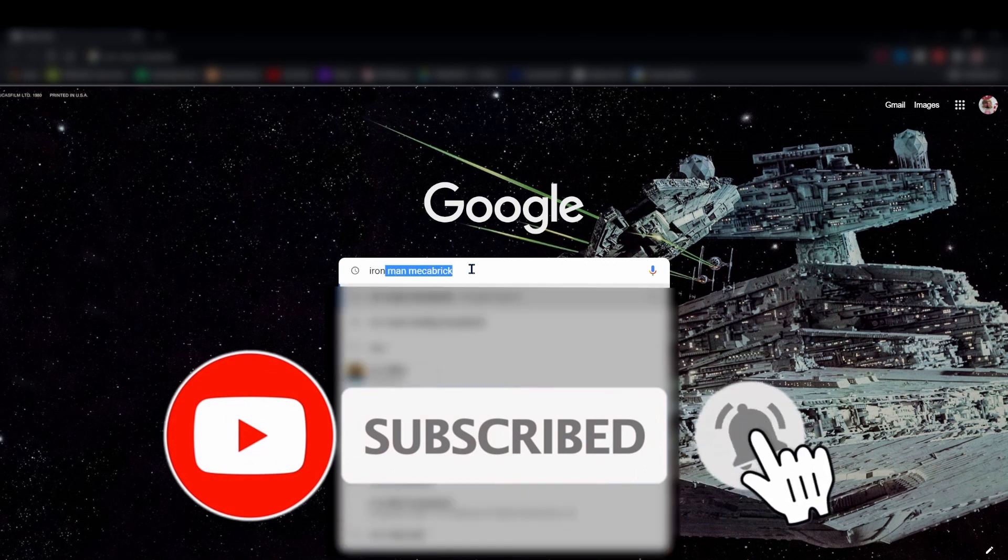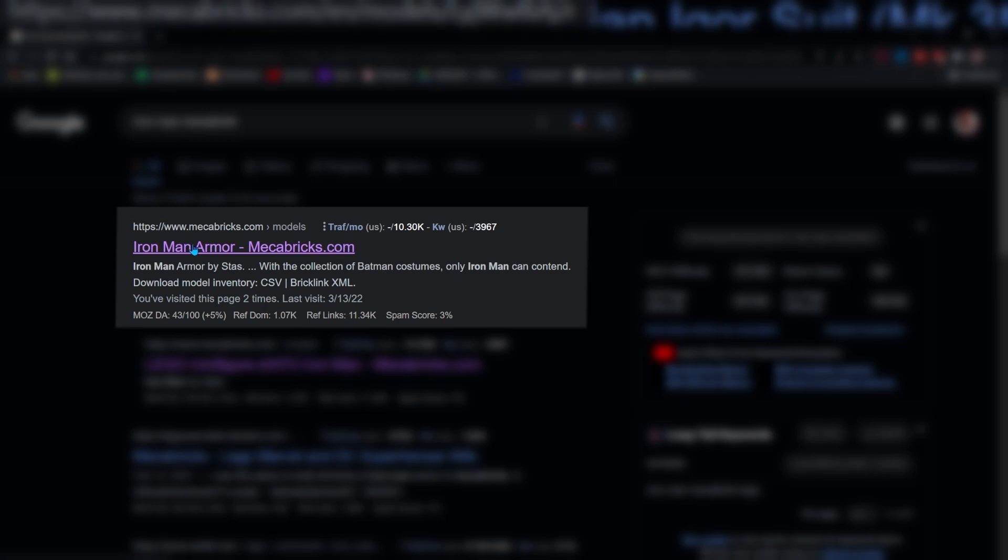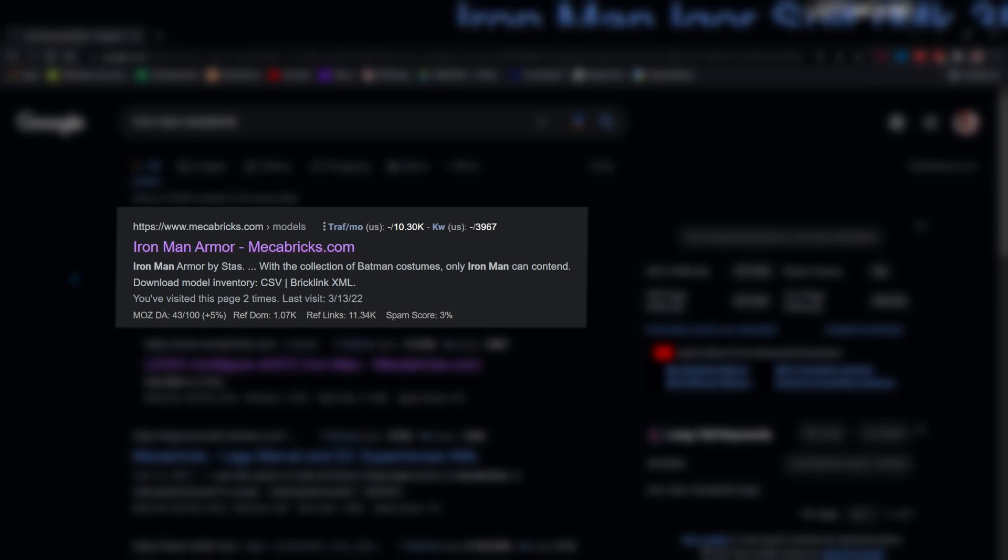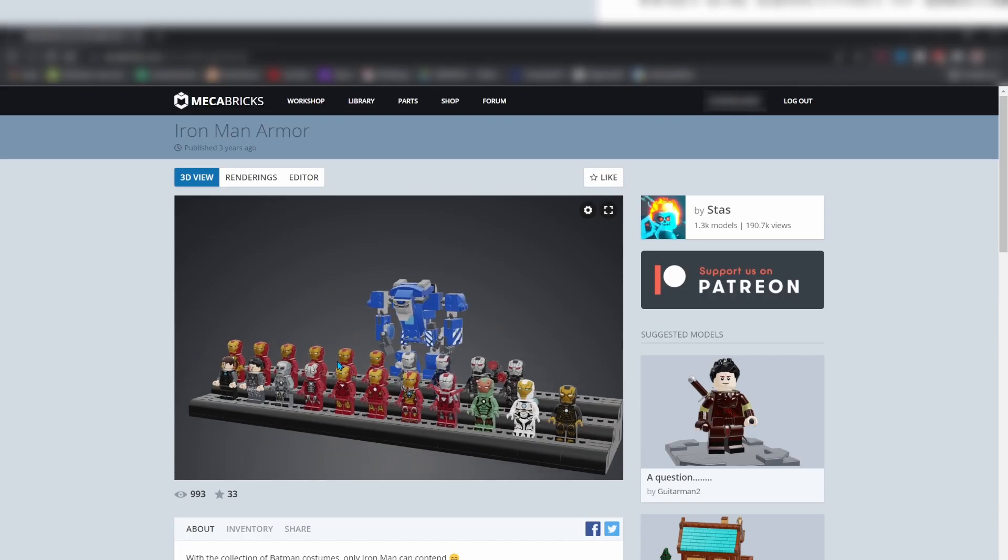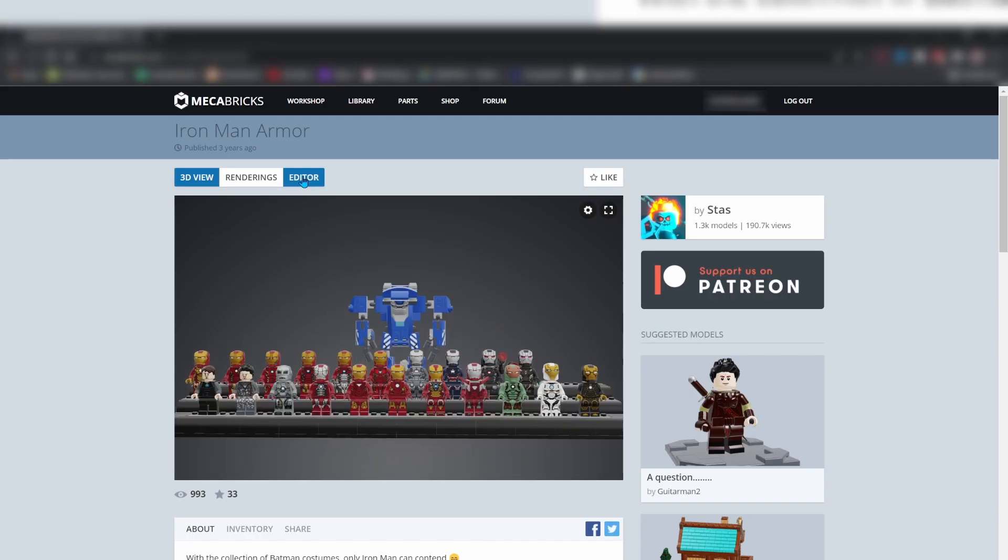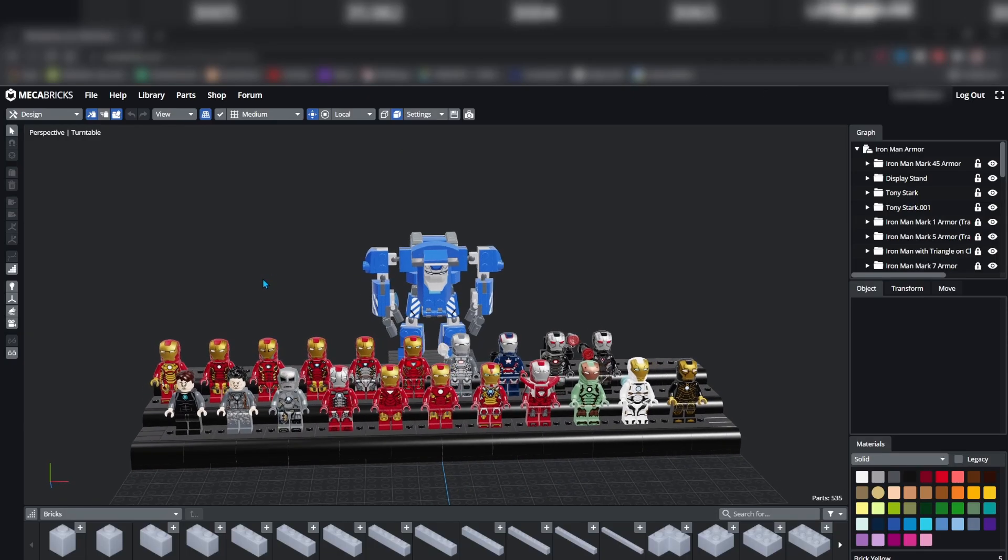You're going to start by searching the minifigure or set followed by Mechabricks. You'll most likely find that somebody has put something together. Click on edit and it will take you to the Mechabricks workshop.